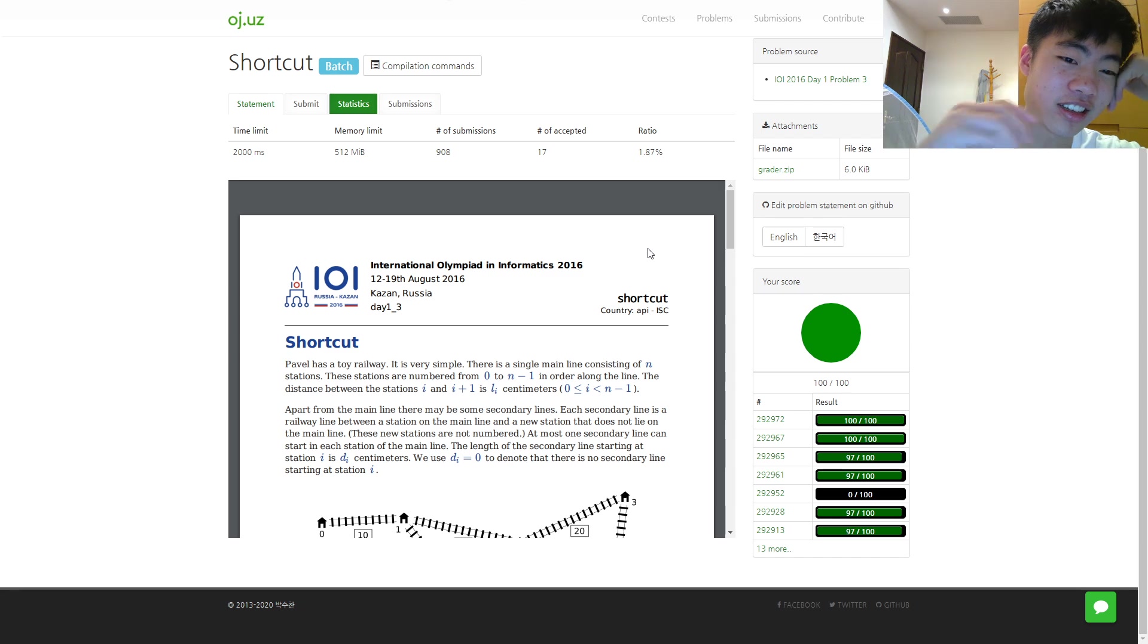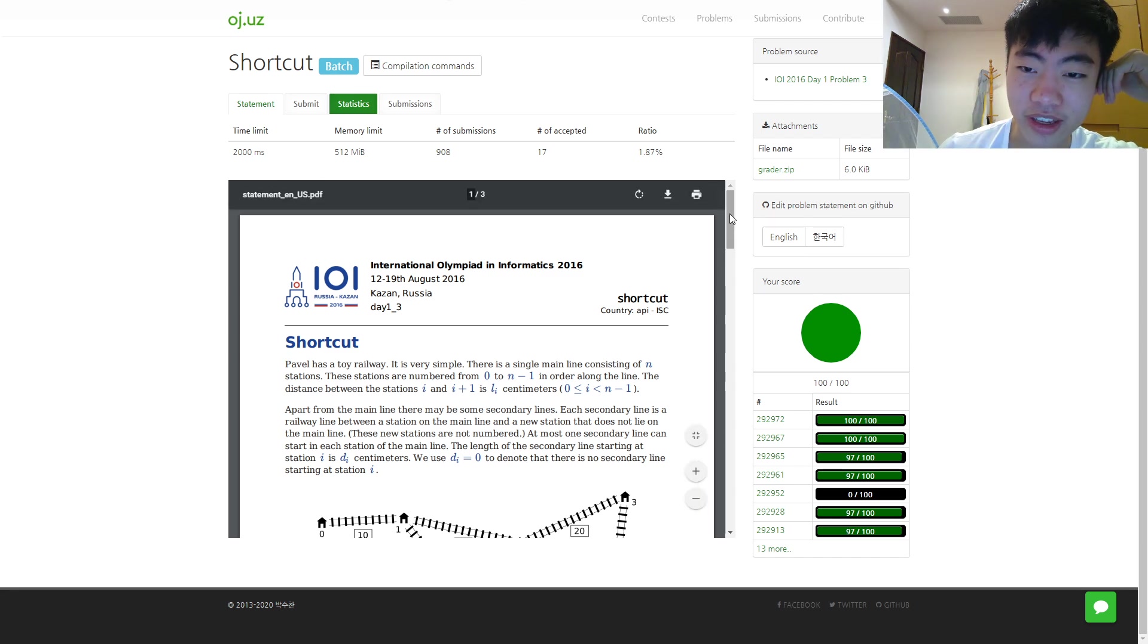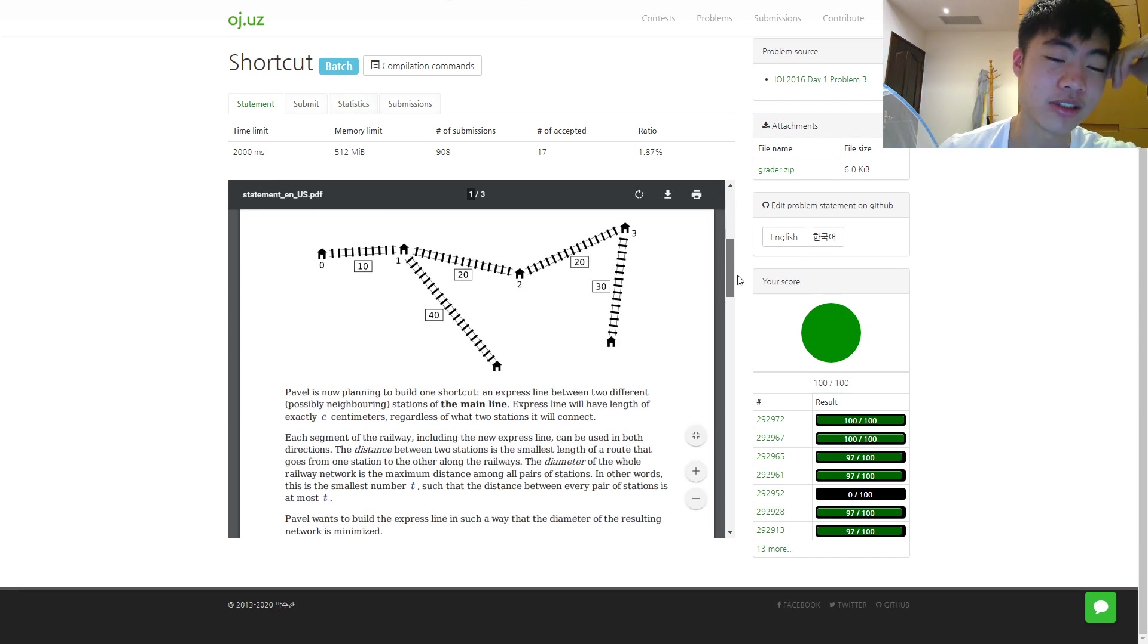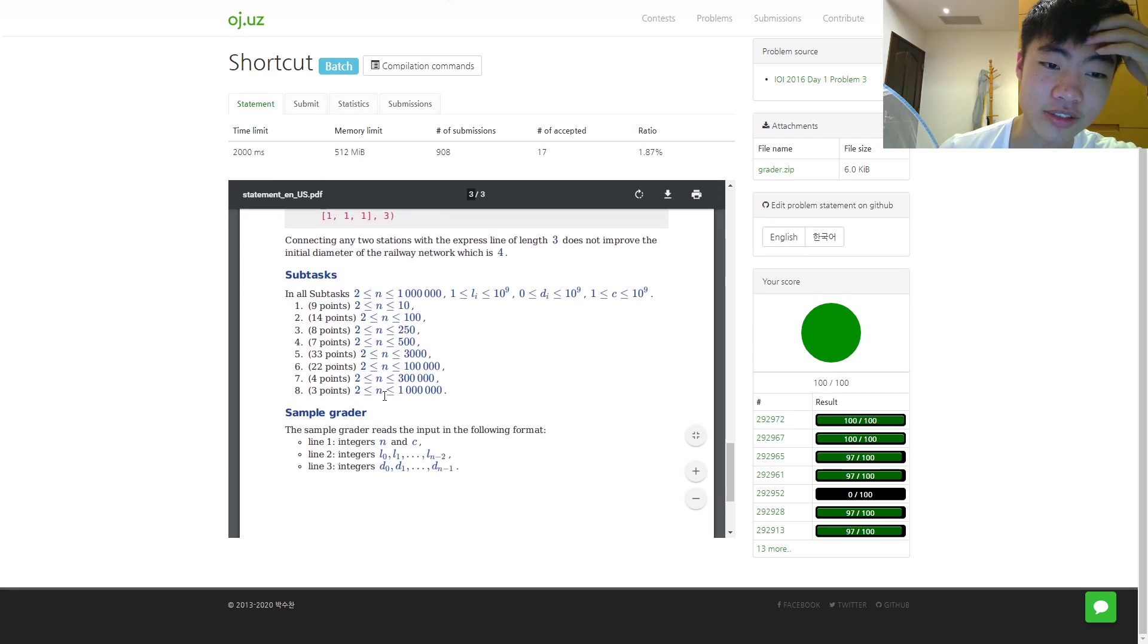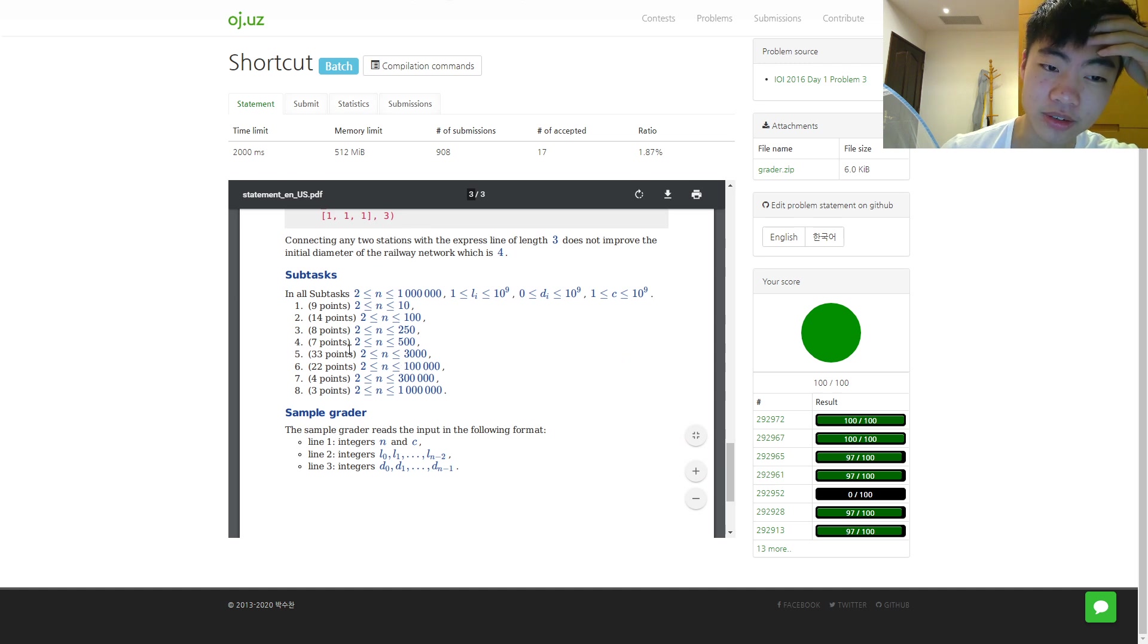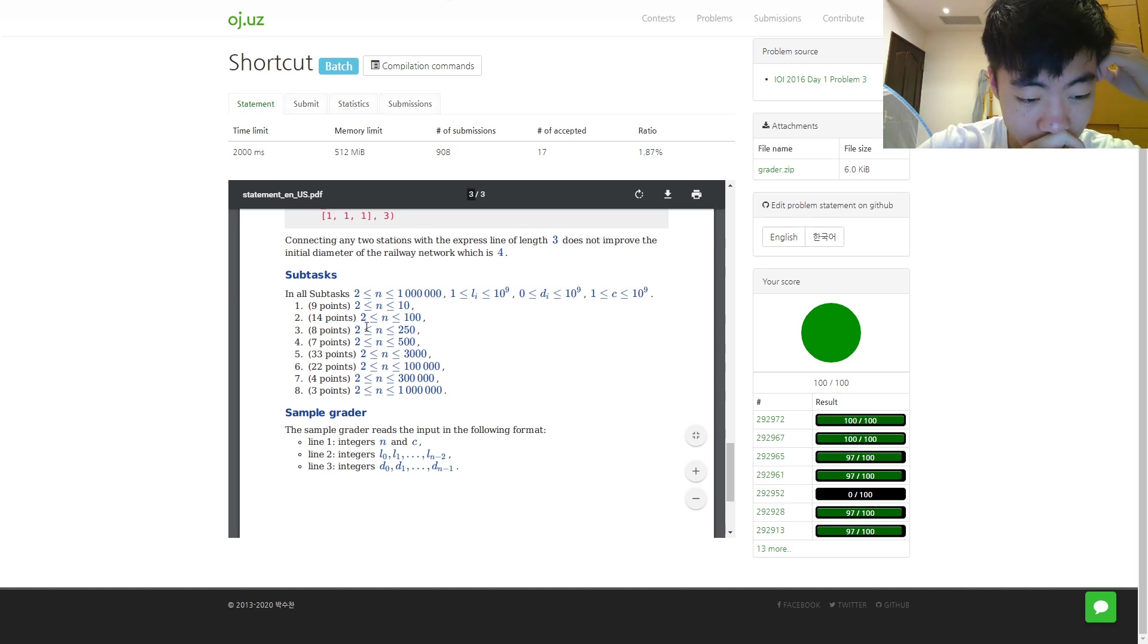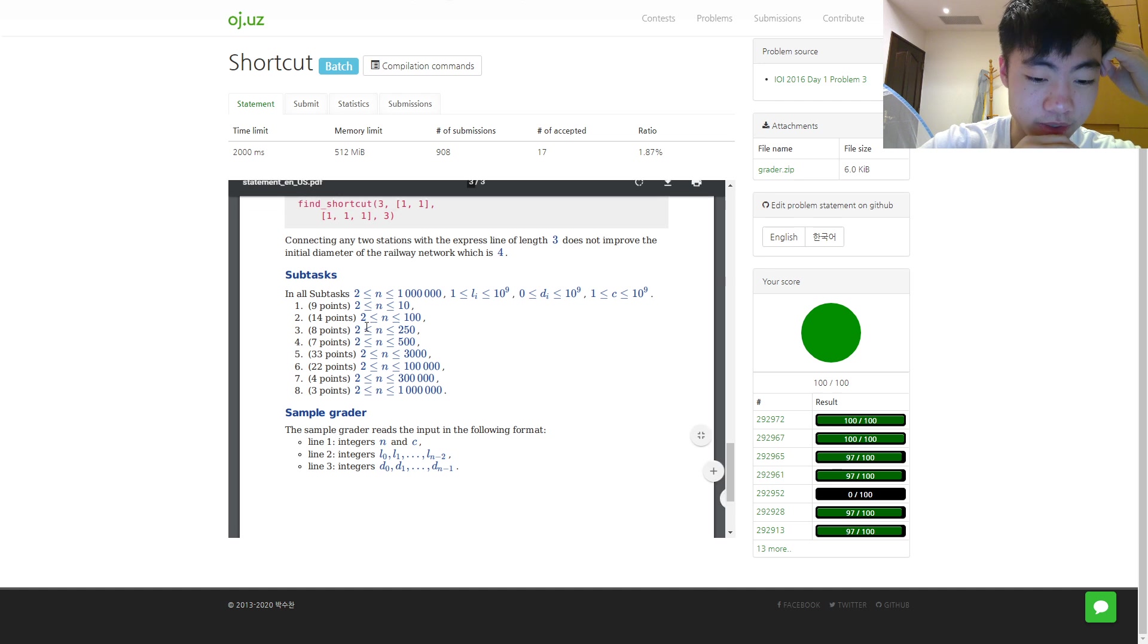I couldn't solve it fully at first on my own. I think I could get the 71 points, which is the first five sub-tasks, but I'm not very sure.